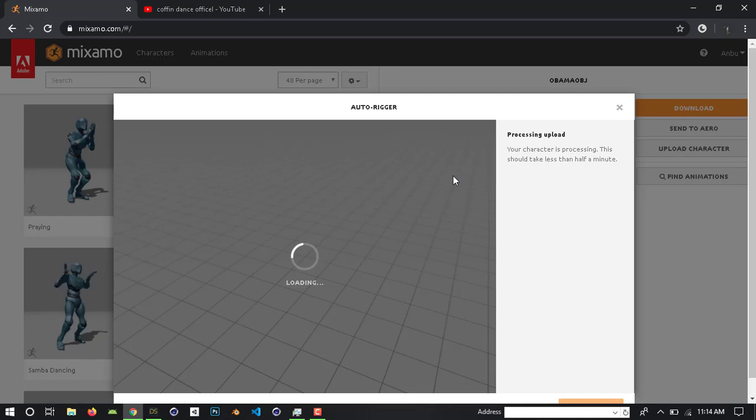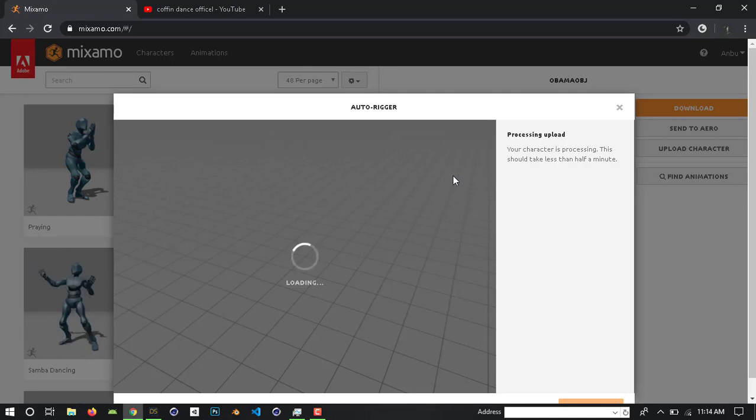We can do it in DOS3D as well, but here we are doing it in DOS3D via Mixamo.